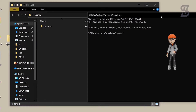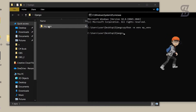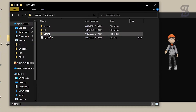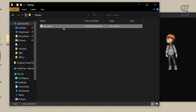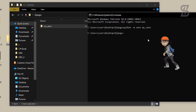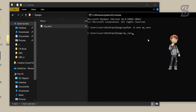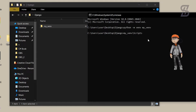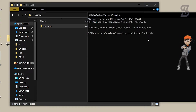Now what you need to do is activate the Scripts folder which is inside the virtual environment folder, in order to install Django. To activate it, type your virtual environment folder name, then backslash, then 'Scripts', then backslash again, then 'activate' and press Enter.